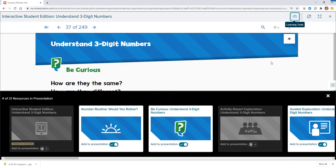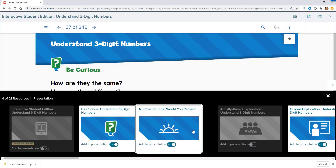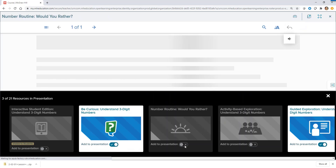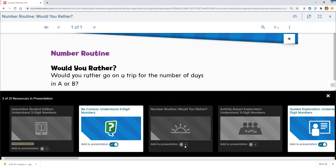Because these presentations are segmented by lesson parts, teachers can easily reorder, customize, and even add their own resources to their lesson presentation.